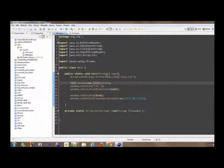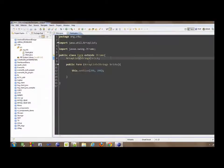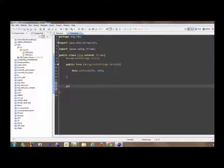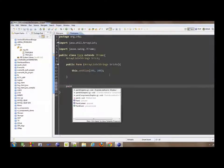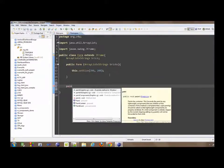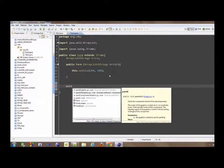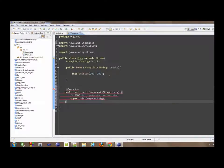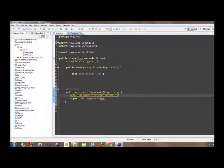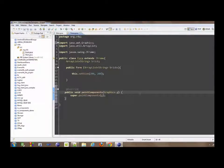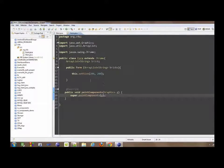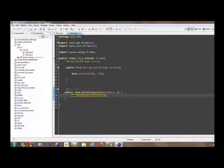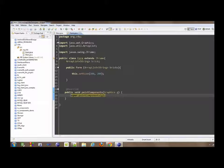And then the next thing now, on this side, is to implement the paint component. The paint component is the method which is going to be drawing this actual shape frame. And it is inside this method we are going to do all our drawings.